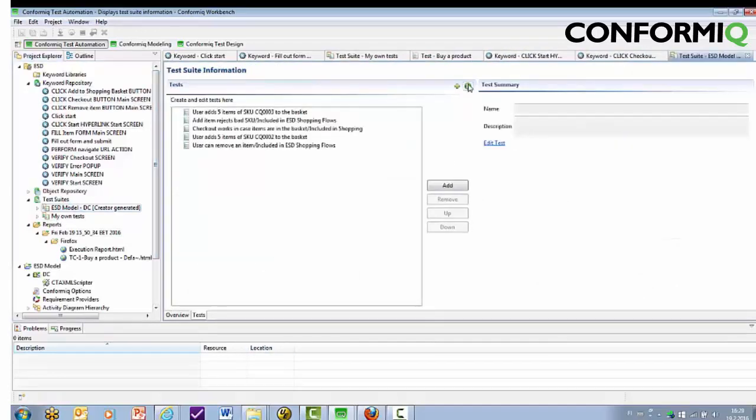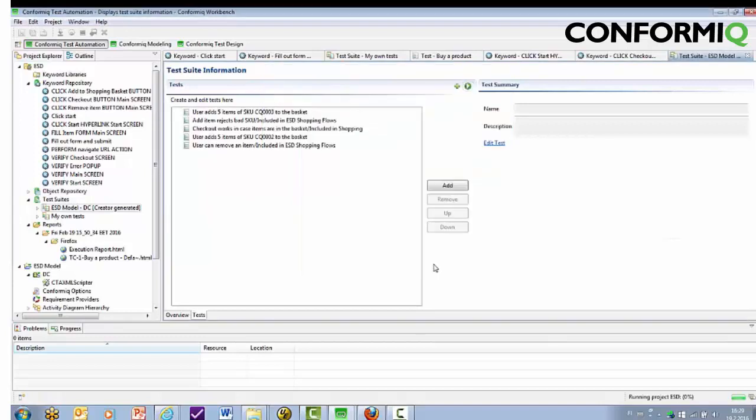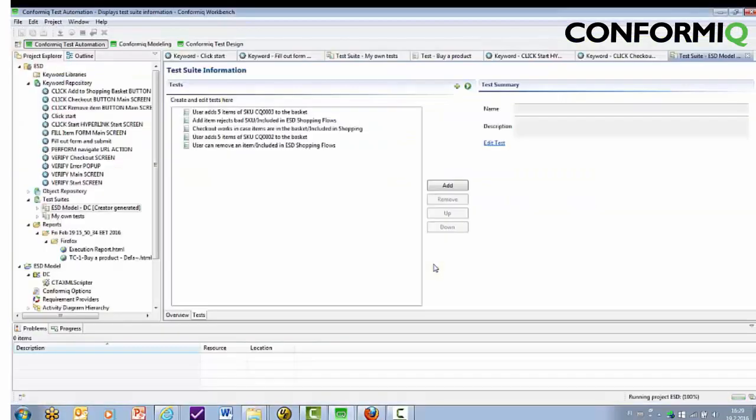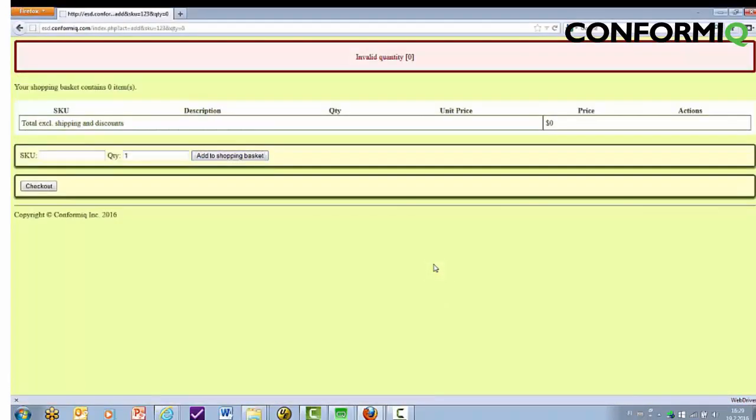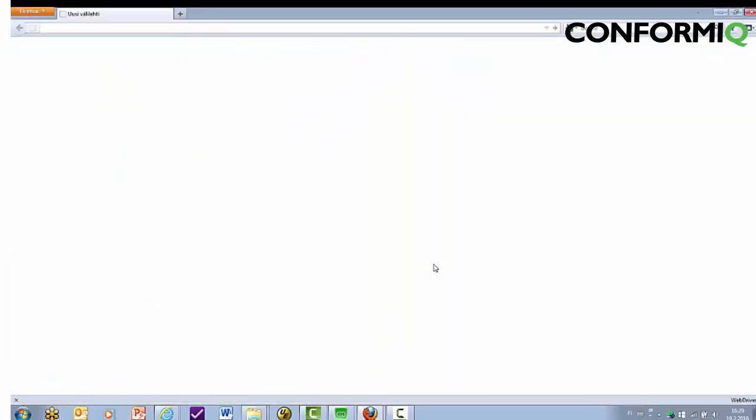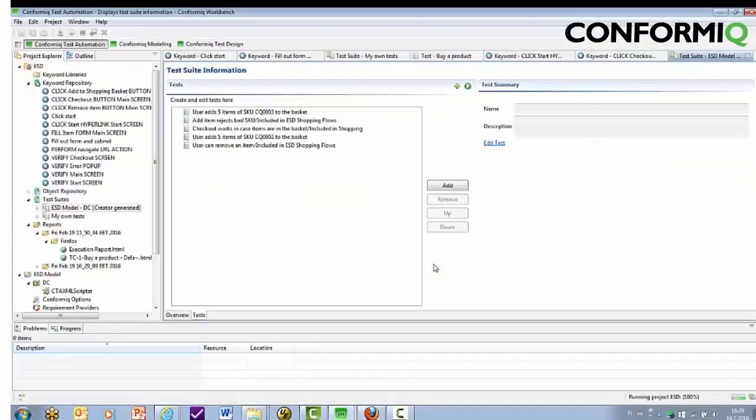All that's left to do is to ensure that the user interface objects from the model actually correspond to object identifiers in the real application. And we're done! The next step then again is just to execute these tests automatically.